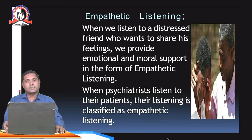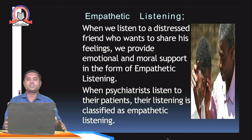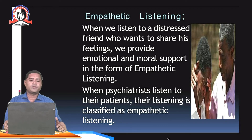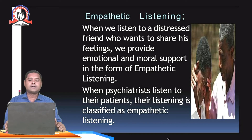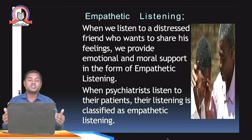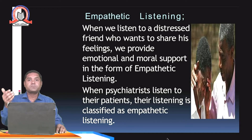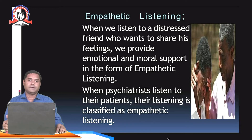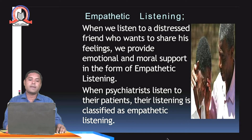Empathetic listening is another type. When we listen to a distressed friend who wants to share his feelings, we provide emotional and moral support in the form of empathetic listening. When psychiatrists listen to their patients, their listening is classified as empathetic listening. In empathy, the listener also feels the same as the speaker is feeling — it is the emotional part of listening.